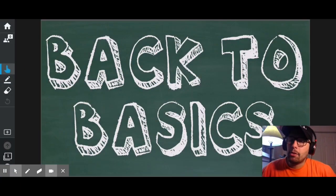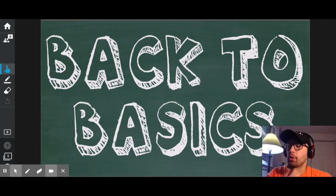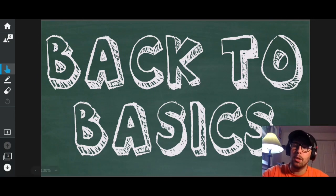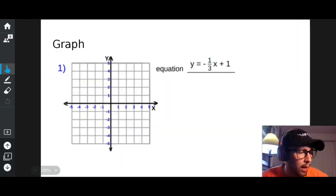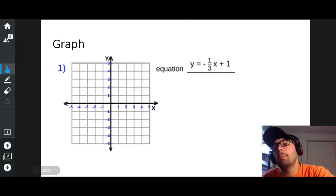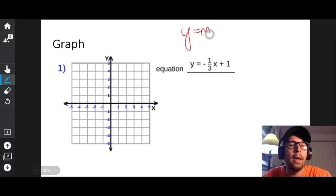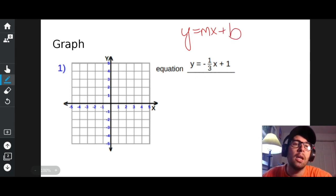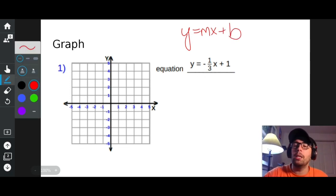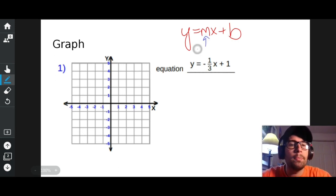Back to basics — let's talk about graphs and how to graph lines. We're just going to graph a bunch of lines. How do I know it's a line? Because it's in the form y equals mx plus b. Anything in the form y equals mx plus b is going to be a line, where m is my slope and b is my y-intercept.